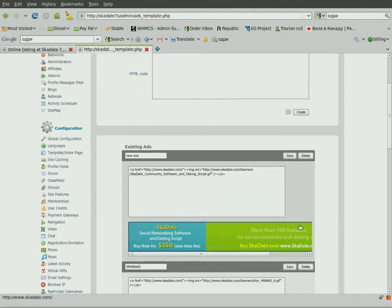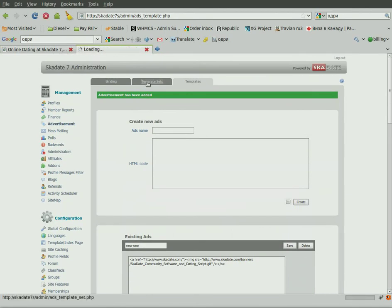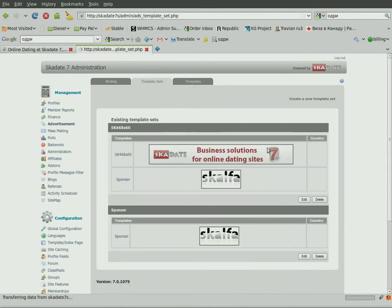Now we have the new advertisement banner ready. Go to the Template Sets section.